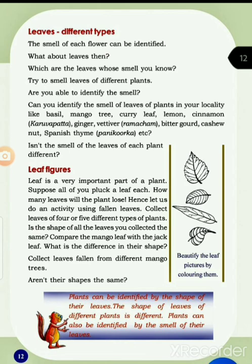Isn't the smell of the leaves of each plant different? Each leaf has its own unique smell. We will not have a flower — it is the leaf that gives the smell. That's why we can identify plants by the smell of their leaves.